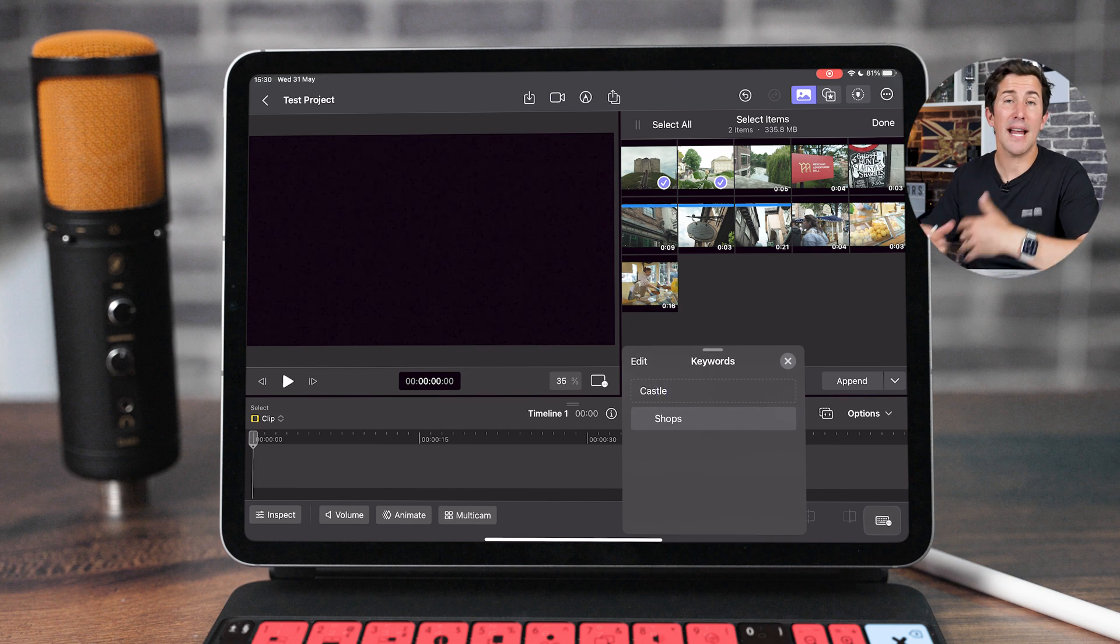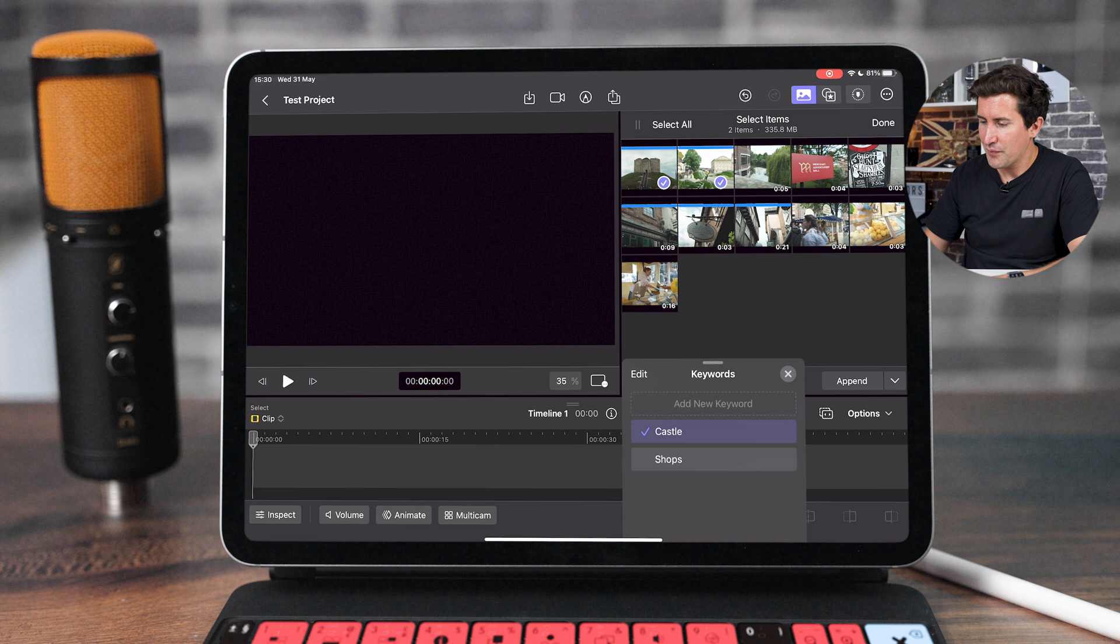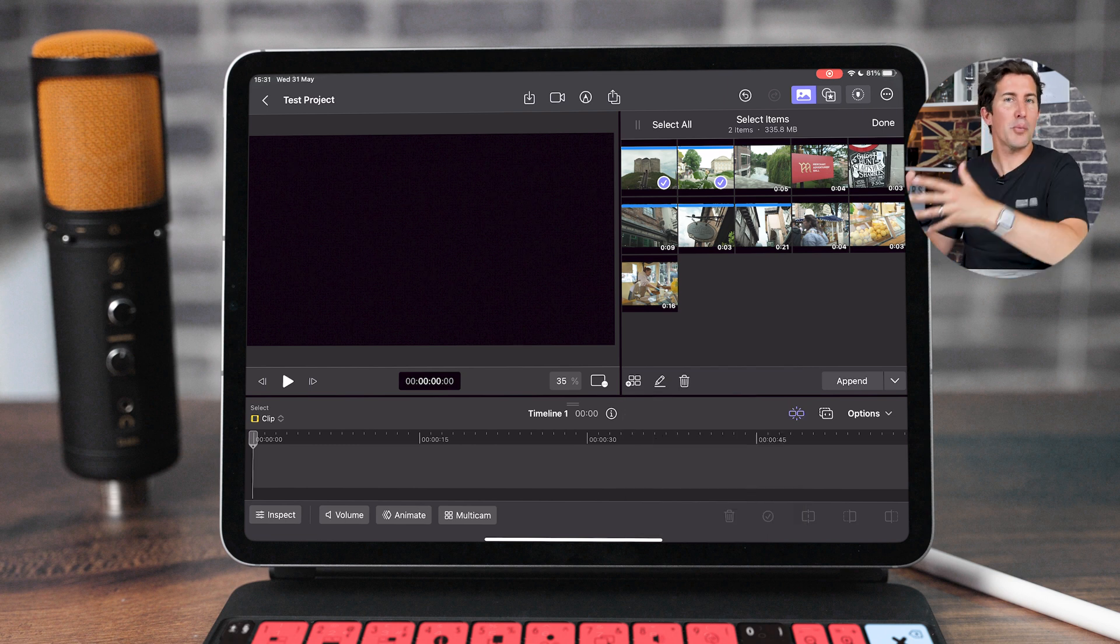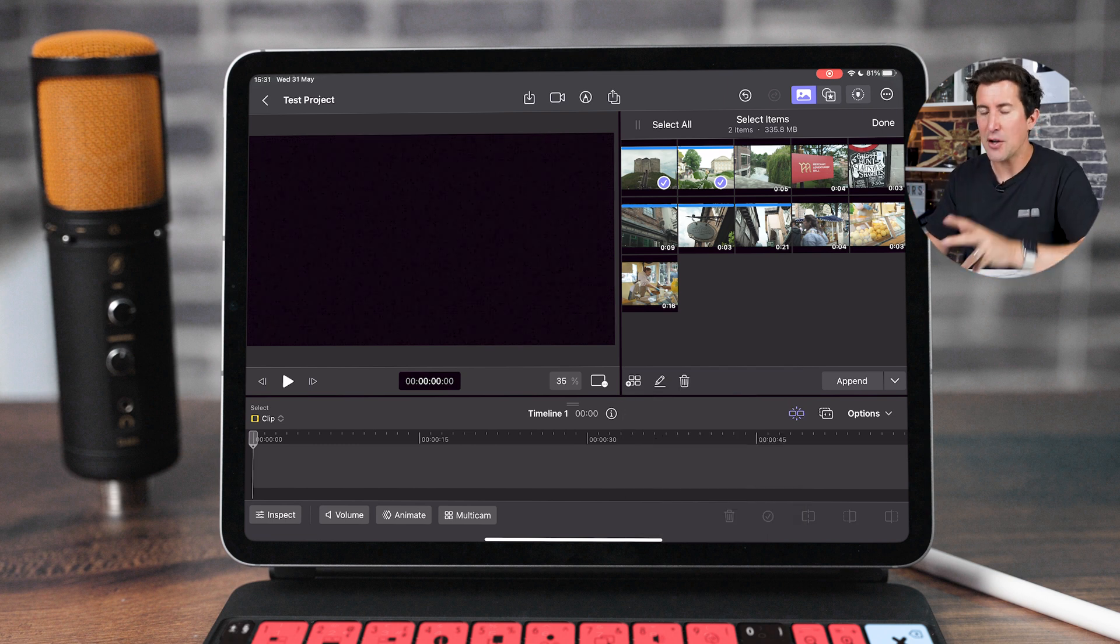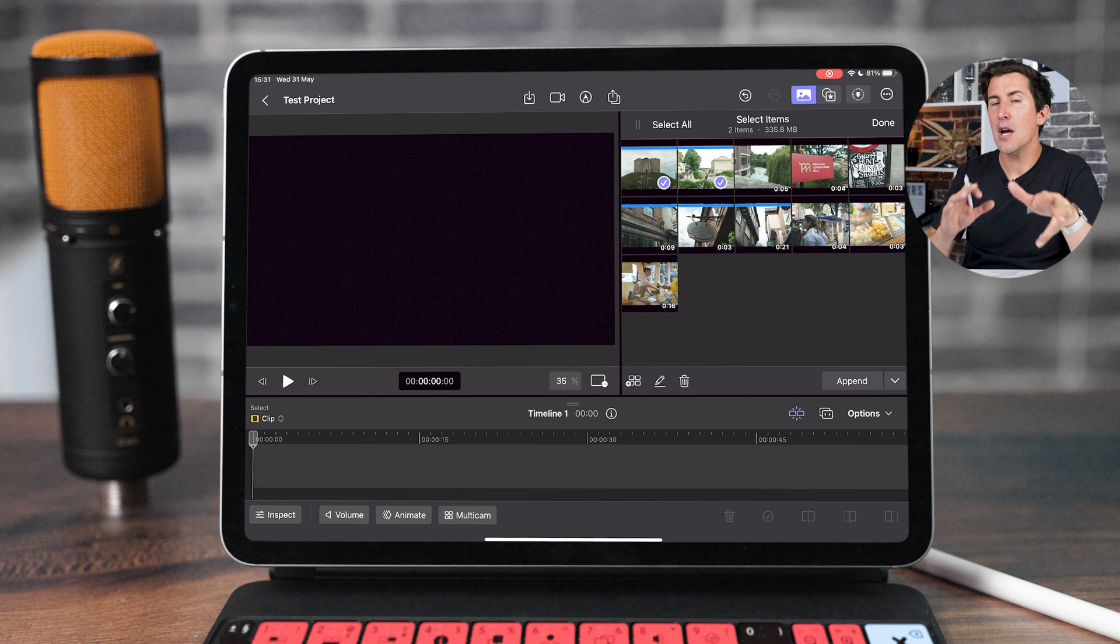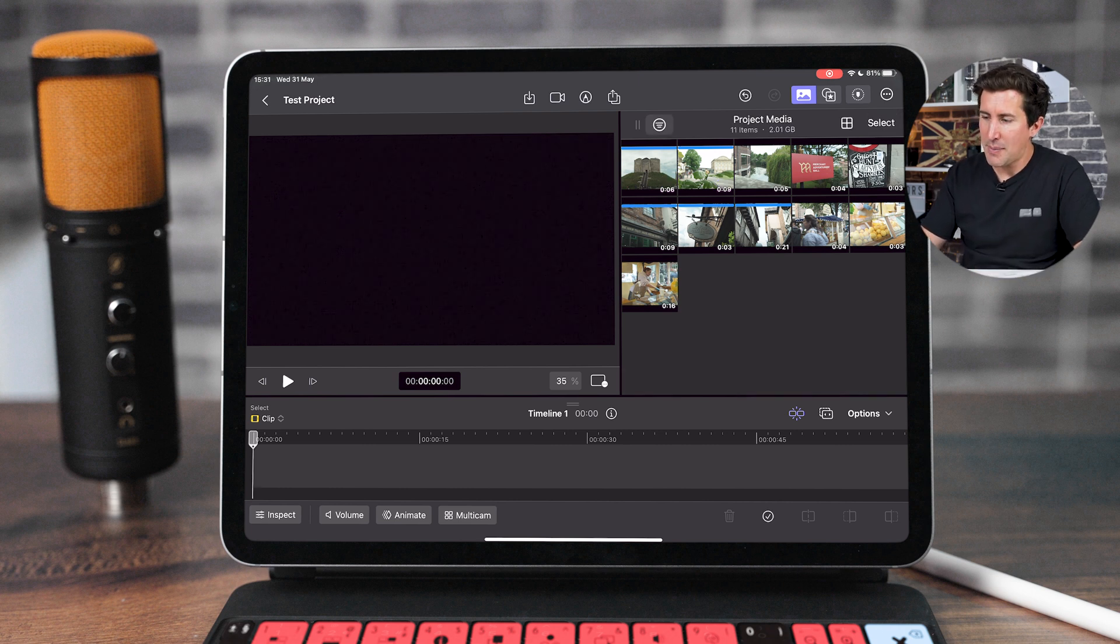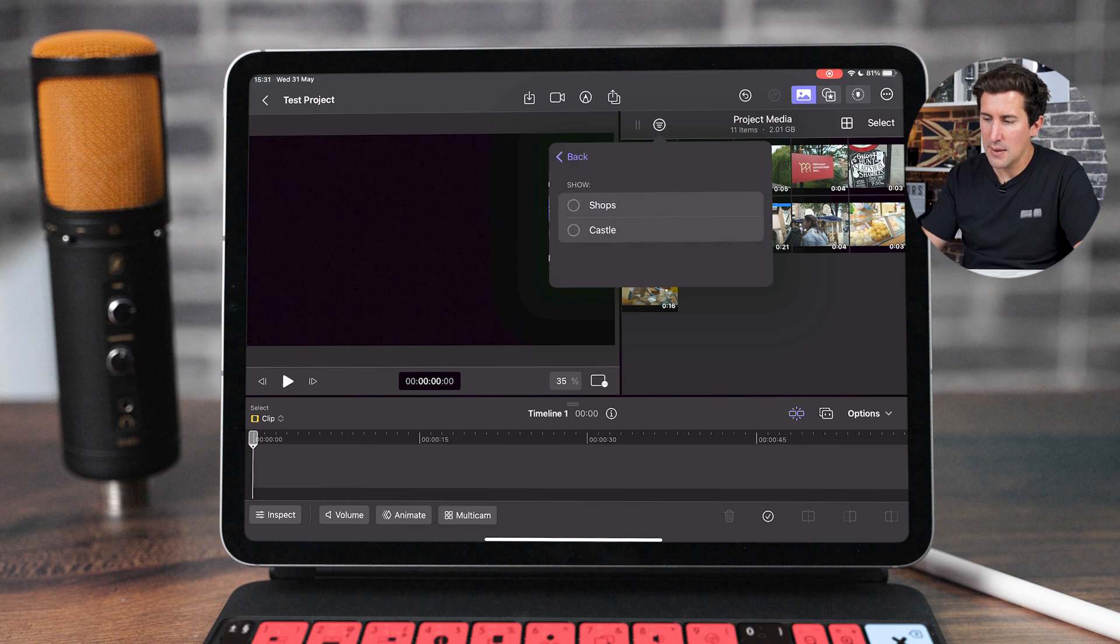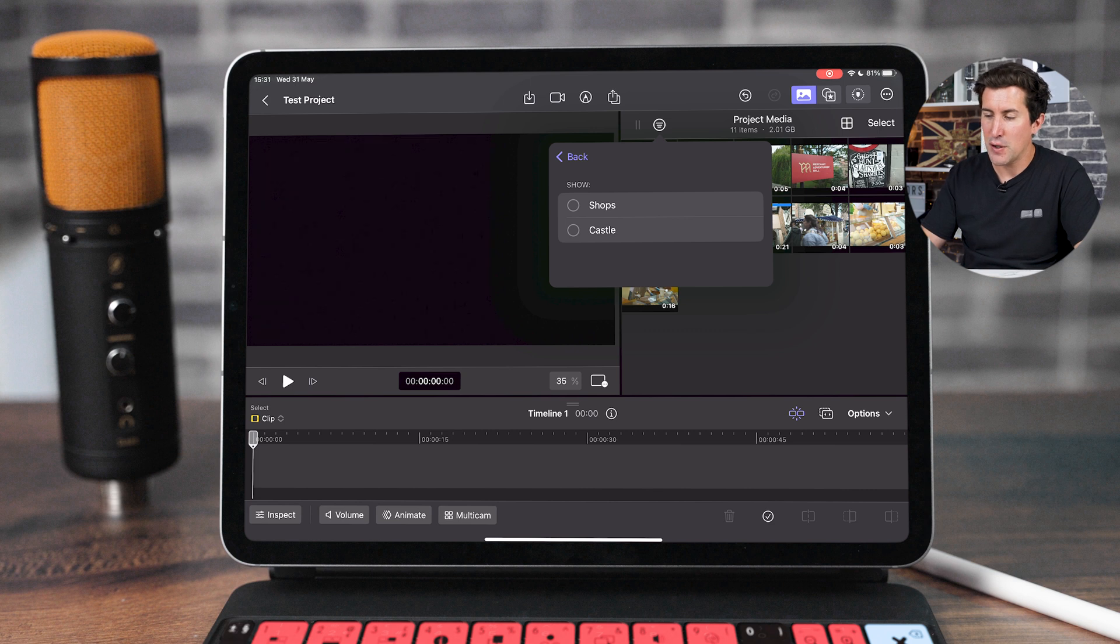Now of course you can call these anything you like. Then when you want to go back, let's say you've got hundreds of clips here and you just want to find those clips of shops, you can simply tap this little icon here, go to keywords, and then you'll see you have all your keyworded video footage there.